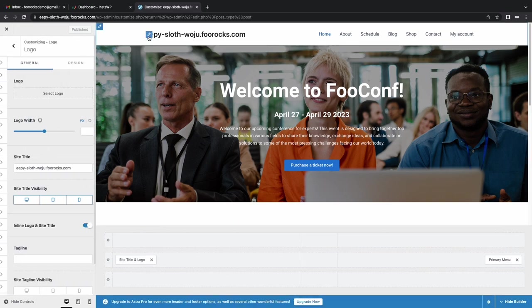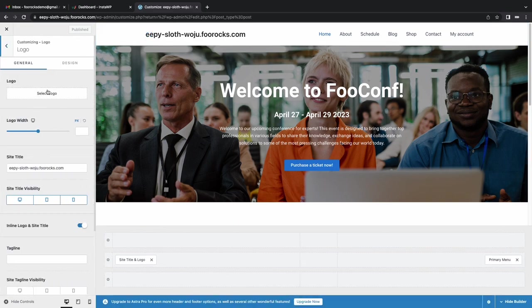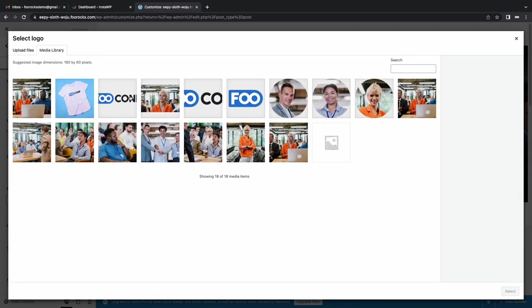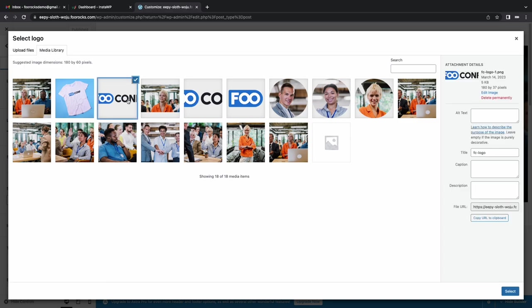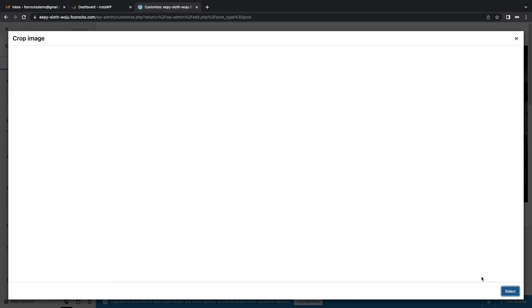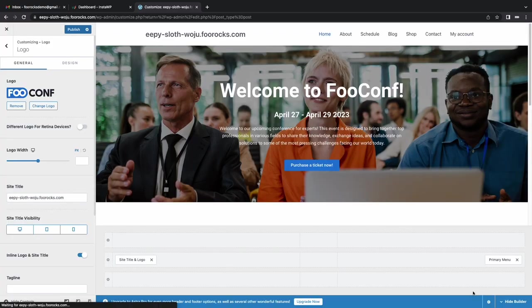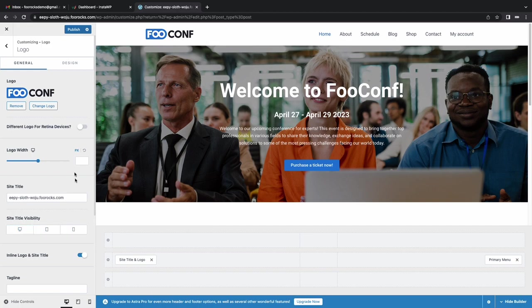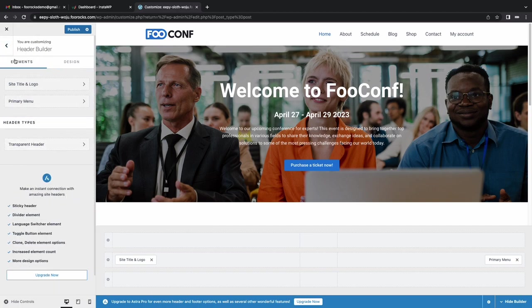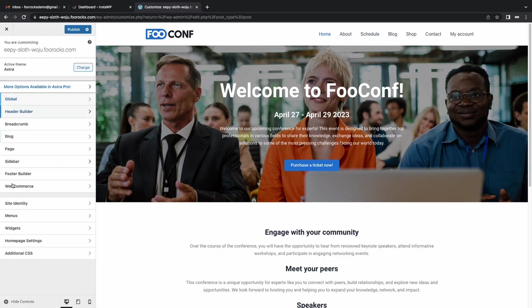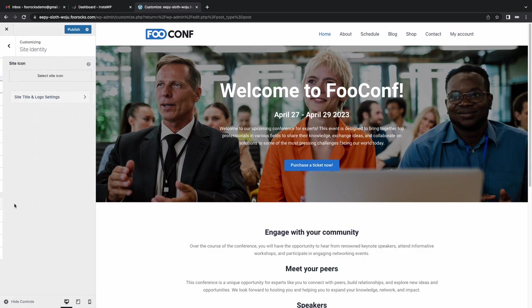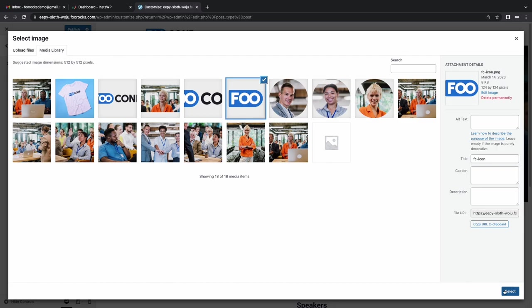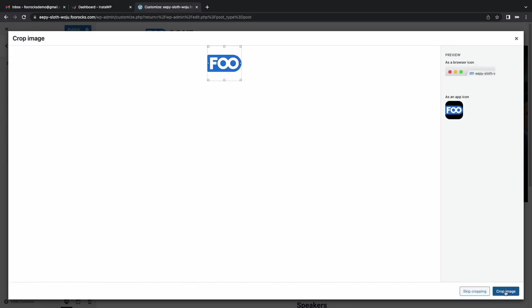We're going to choose our logo, which is roughly the correct size already. We'll skip cropping, and then we're just going to set it to hide the site title on all the pages, and on all screen sizes, and then quickly set the site icon. Then we'll have a nice favicon instead of a WordPress icon on the tab. Done.